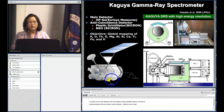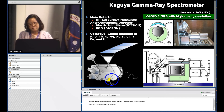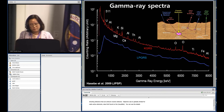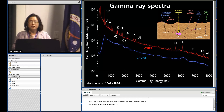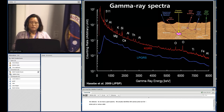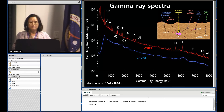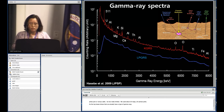The objective for Kaguya GRS was to do a global elemental map for naturally radioactive elements found on the lunar surface. You can see the detailed design of the Kaguya detector. In the Kaguya GRS spectra, we identified 209 gamma-ray peaks — either full energy peaks, photo peaks, first escape, or second escape — and we used about 20 gamma-ray peaks to make our elemental maps.